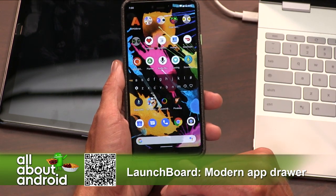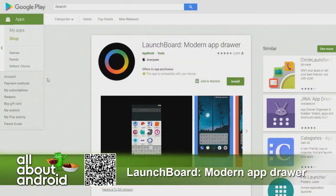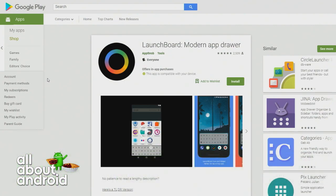That is LaunchBoard Modern App Drawer — or 'draw' as Ron might say. That's the right way to say it, of course. I wish I had an accent. I just have California and nothing.